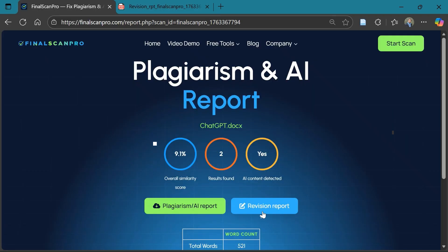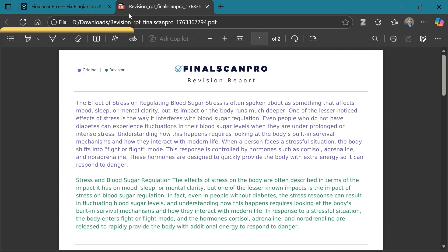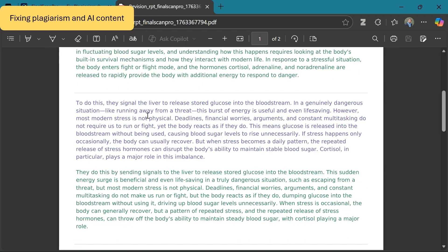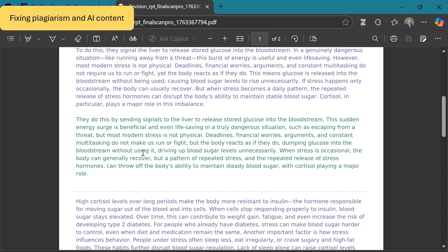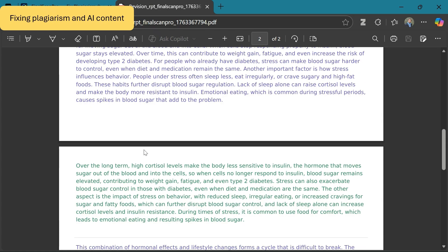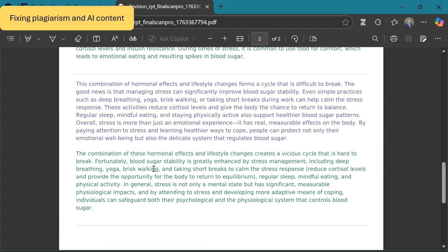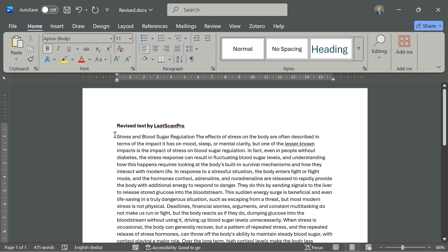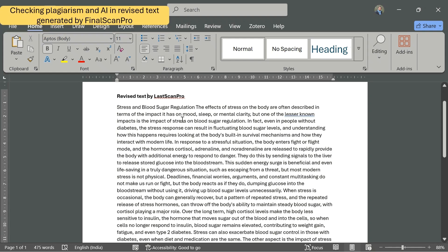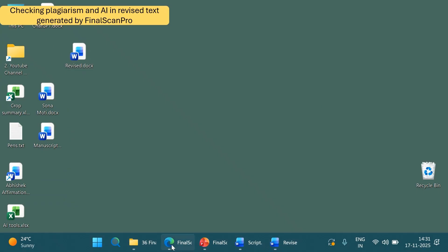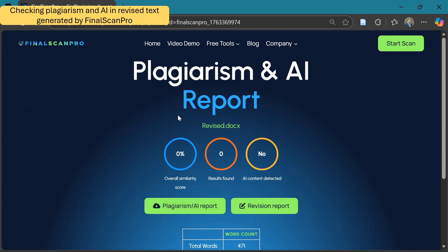Here is the revised document that rewrites the text to remove plagiarism and AI content. And rather than automatically revising the original document, it provides you the choice to do the changes after reviewing it. Now I have copied all the revised text from the revision report of Final Scan Pro to a file to check the similarity and plagiarism score again using this tool.